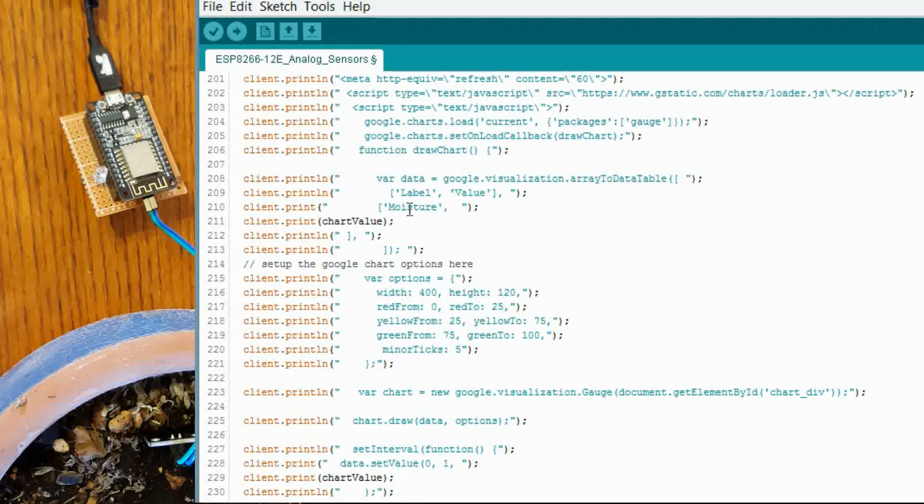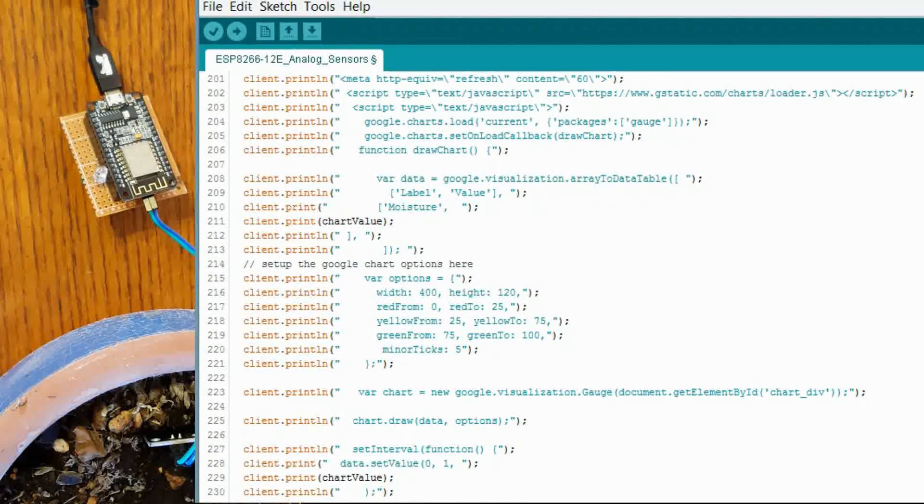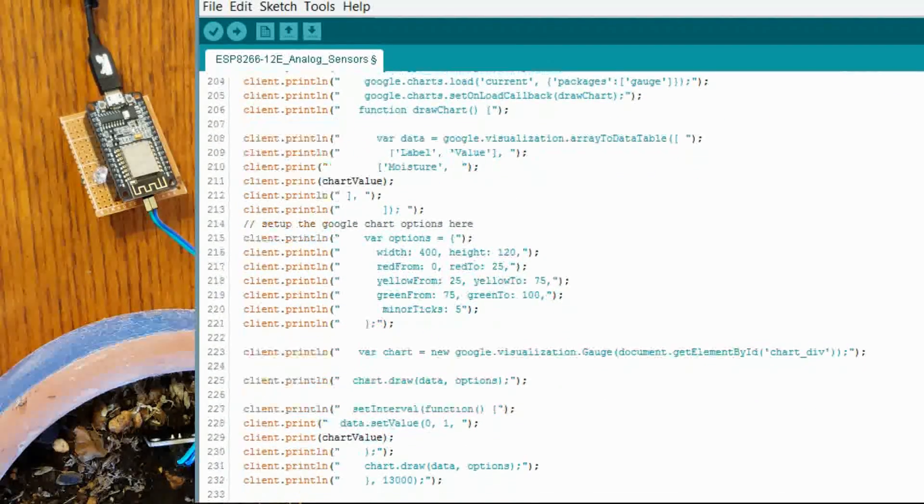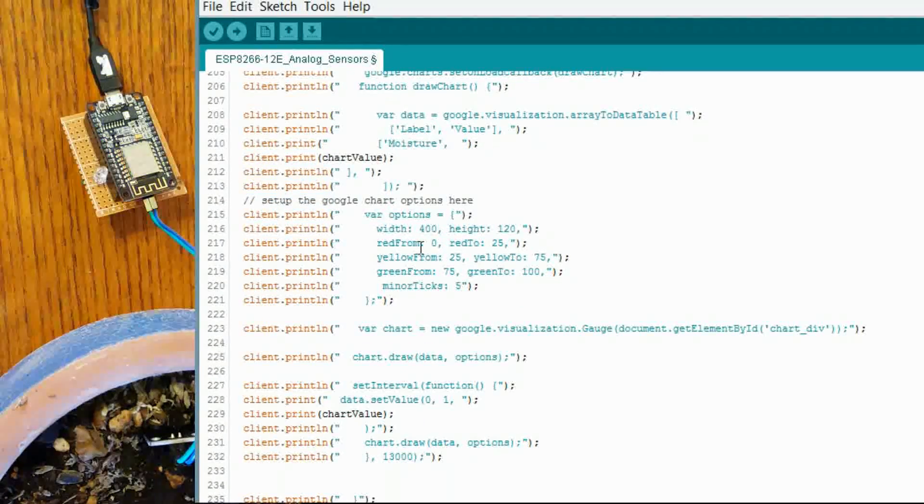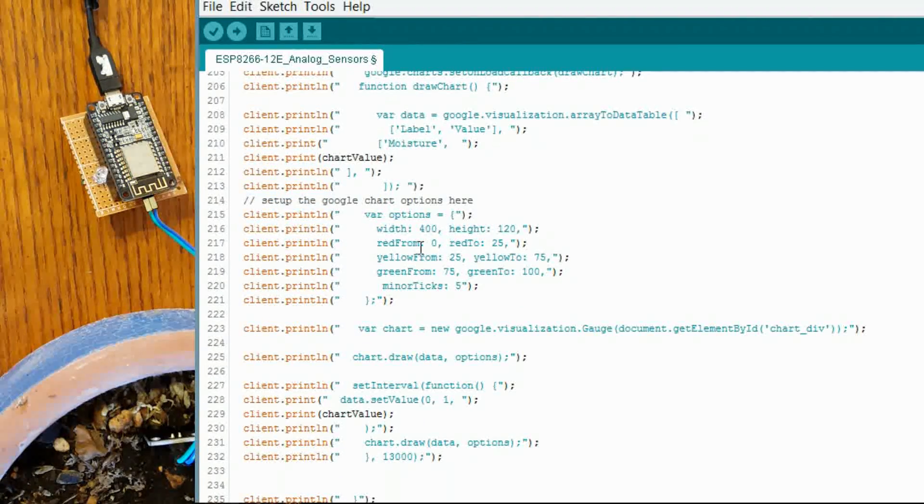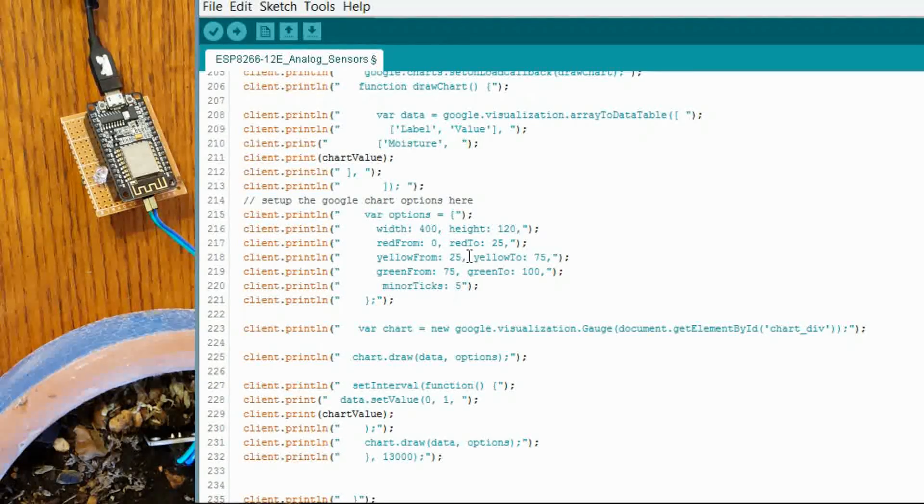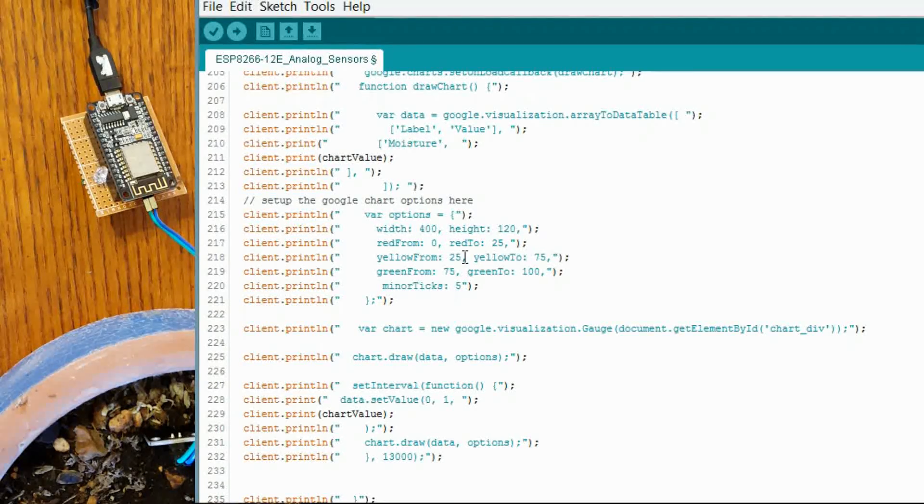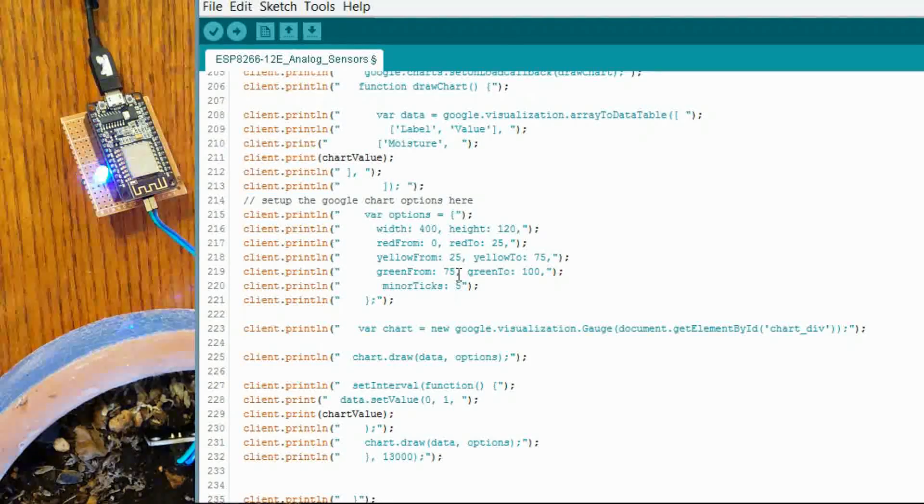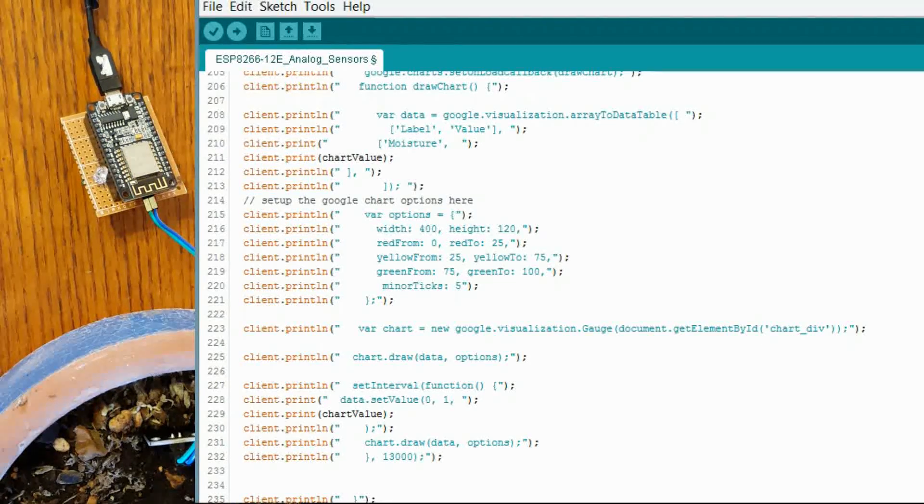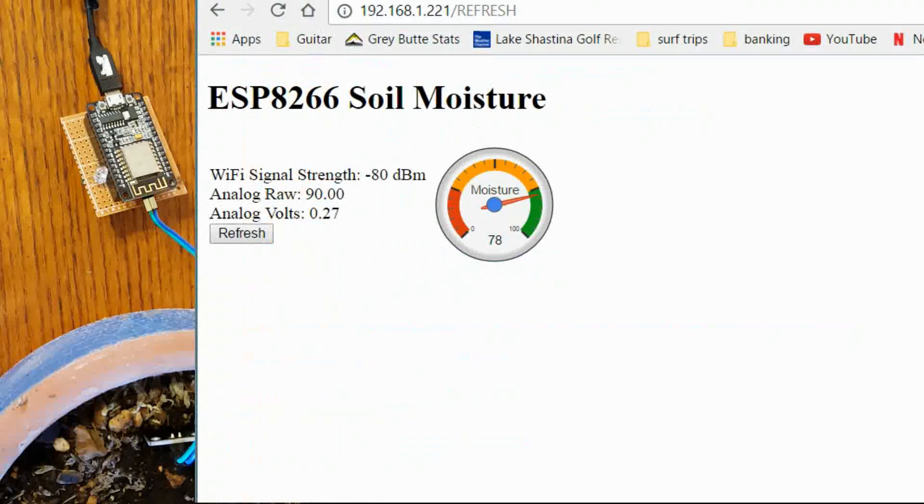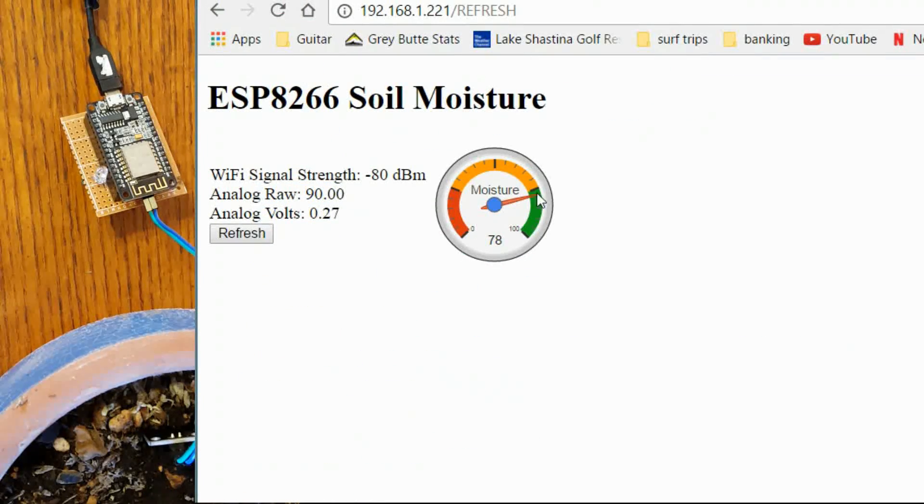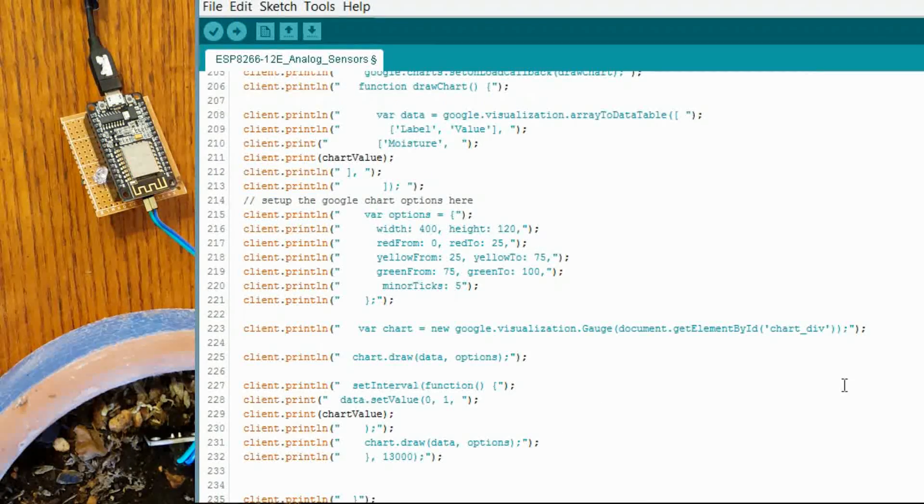That is another name in there. And this is where you control the colors of the chart. Where the colors are going to be. Where it is going to be red from 0 to 25. Yellow from 25 to 75. And green from 75 to 100. As you can see in the little chart. So that is how those regions are defined. And I am going down here.